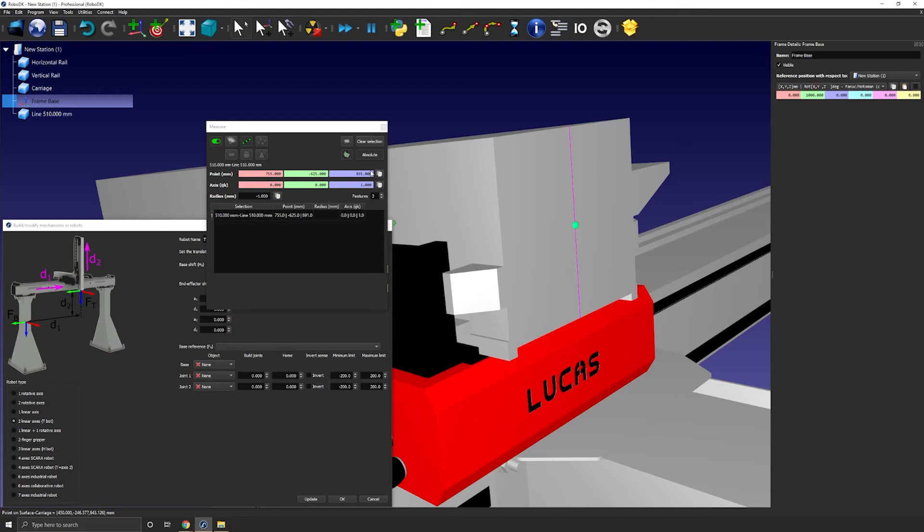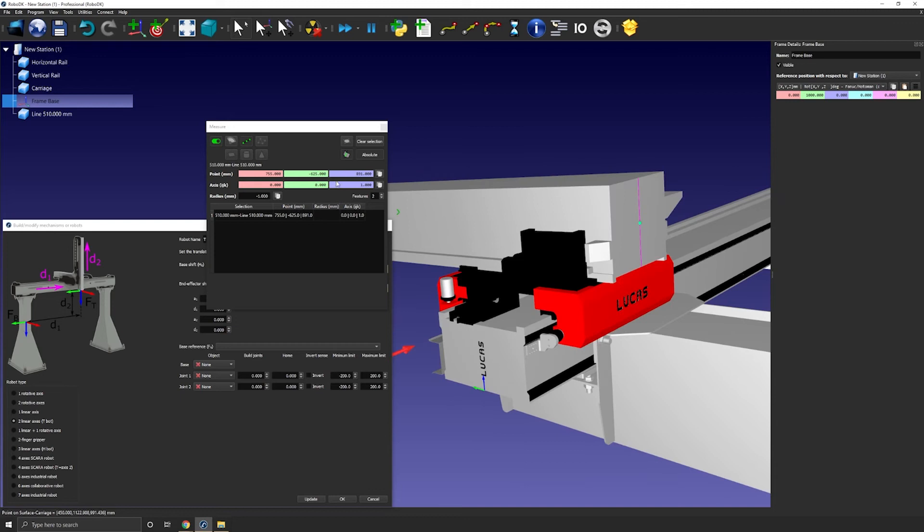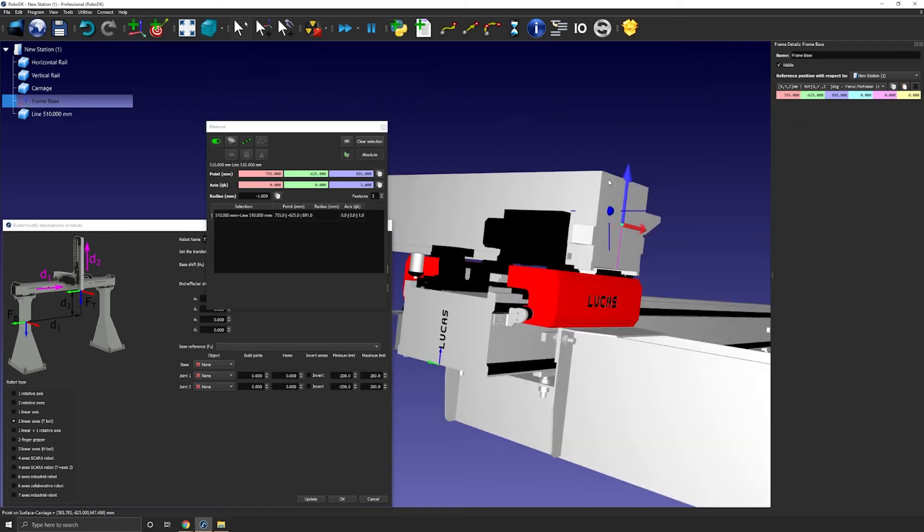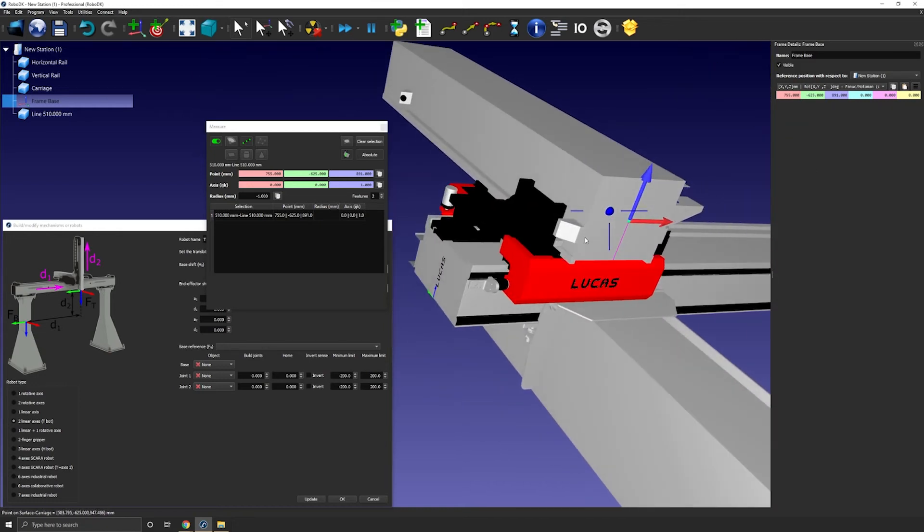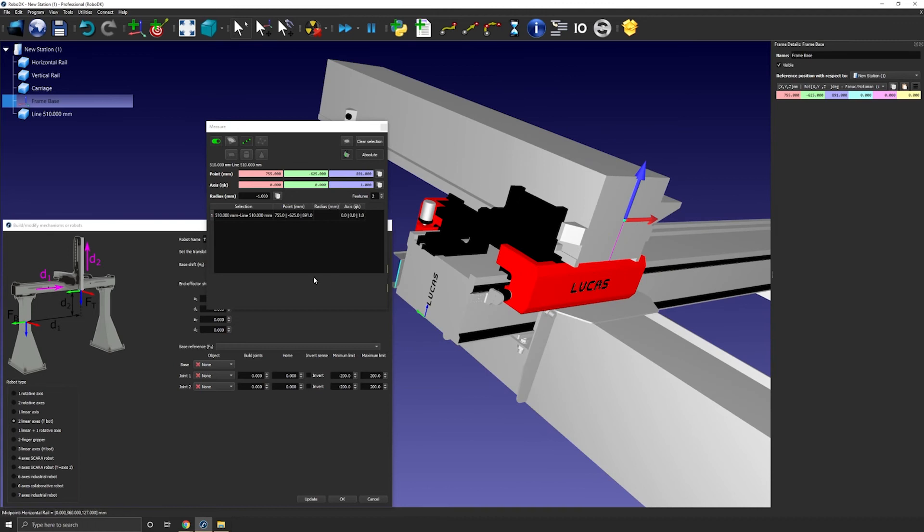So now that I have the distance between the origin and the center point here, I can press here to copy these values and I'll paste them as the frame position. Just like that. So now the frame position matches with the reference image that we have here.